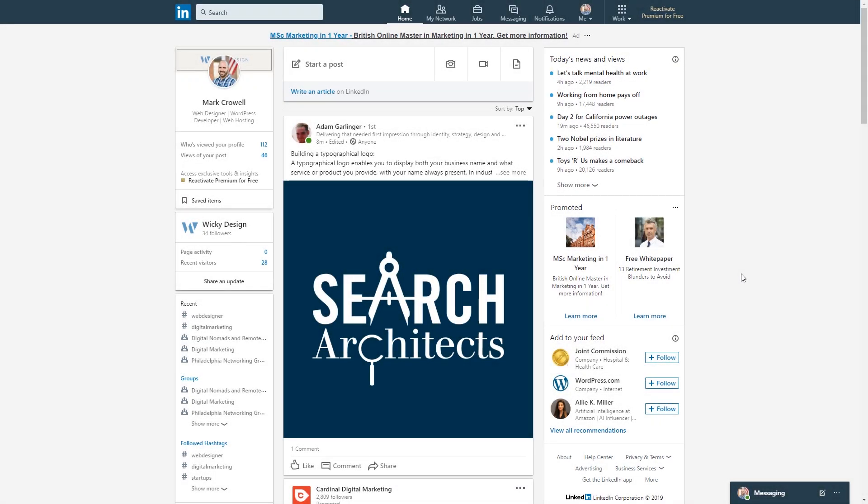Hey guys, this is Mark from Wikidesign. In today's quick video, I'm going to show you how I consistently get solid leads through LinkedIn.